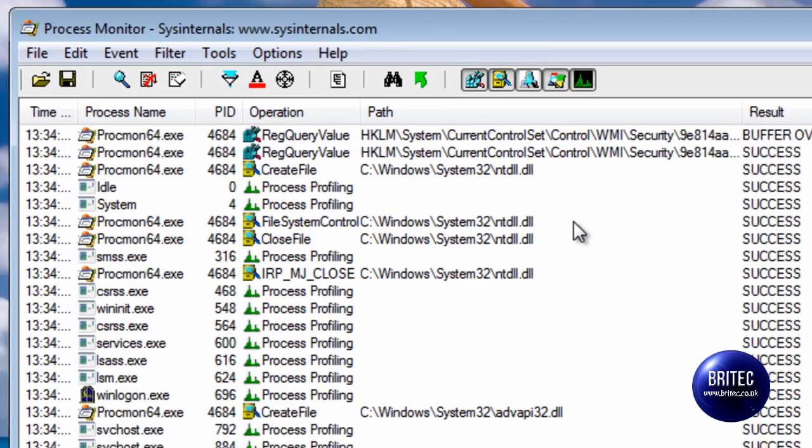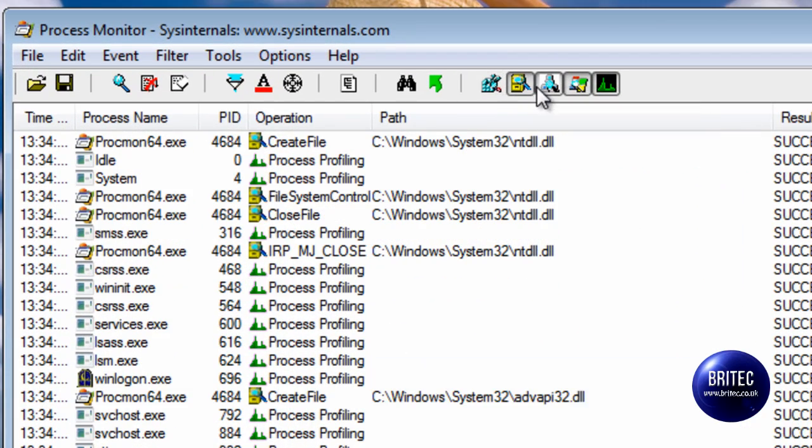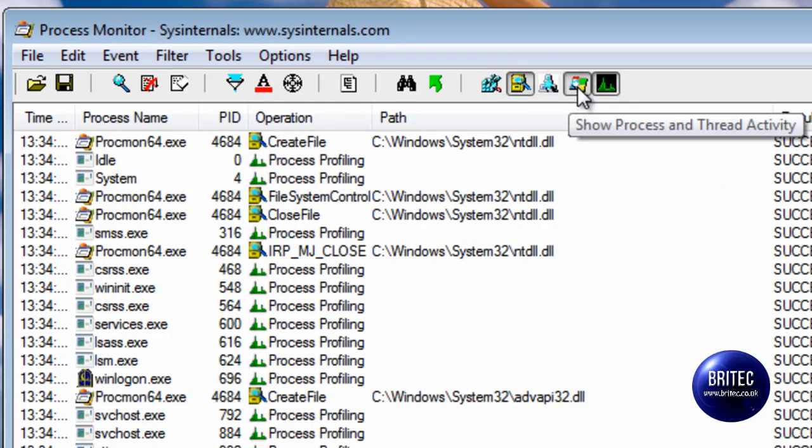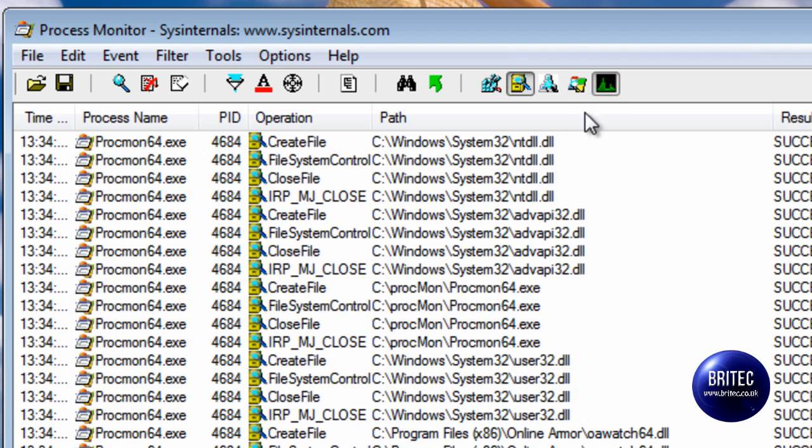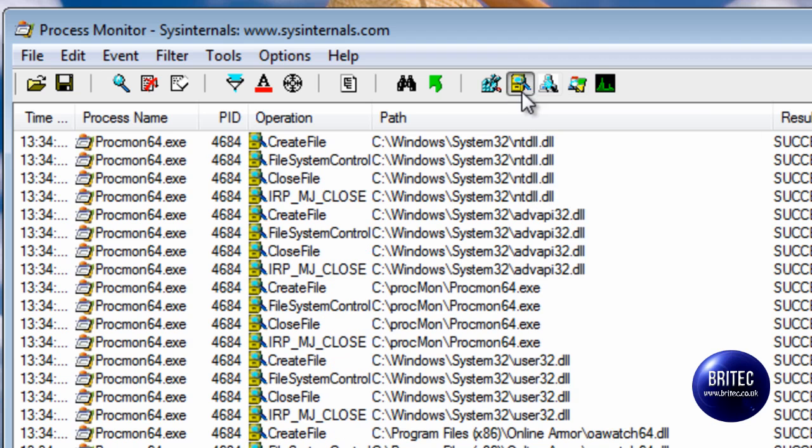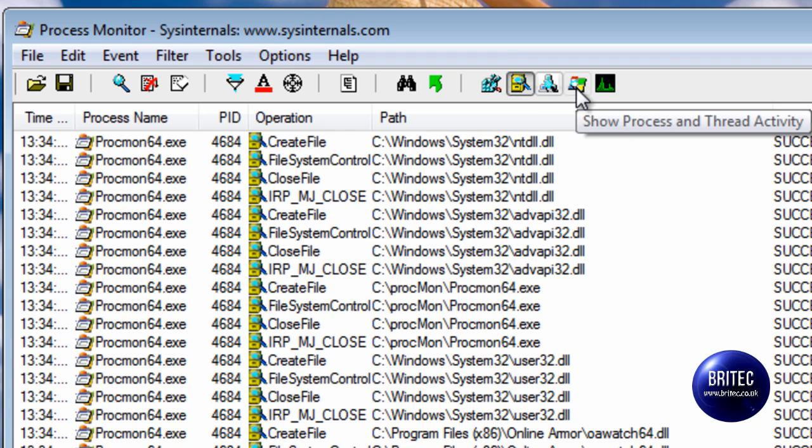What we need to do is we're just going to leave one enabled and this is the one we want to leave enabled. Show File System Activity, this is the one that we want running. We don't want all this other stuff running at the moment.